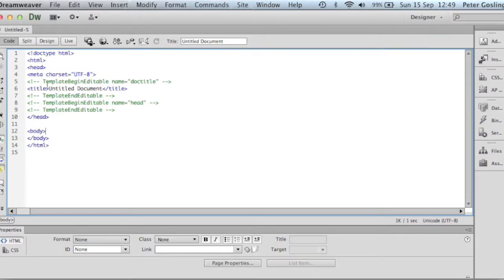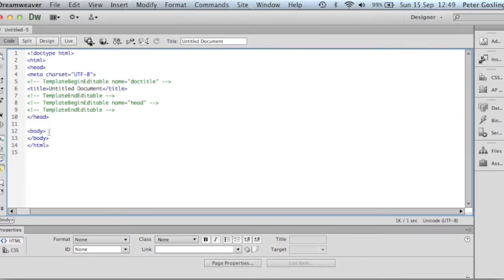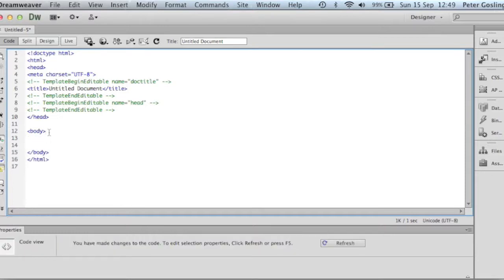For the moment, we're going to leave everything straightforward in the header tag. The body area is where we're going to look at now. Now we want to create a template here, similar to that outlined in the notes.